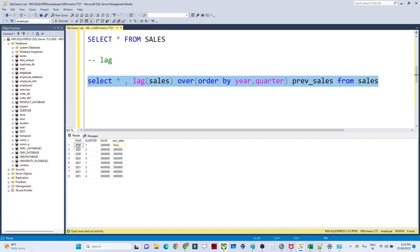After executing, you can see: 2020 Q1 with 20 million shows NULL as previous sales because there is no prior value. For Q2 with 25 million, the previous sales correctly shows 20 million. For Q3 with 30 million, the previous sales shows 25 million. This is how LAG calculates the previous value.